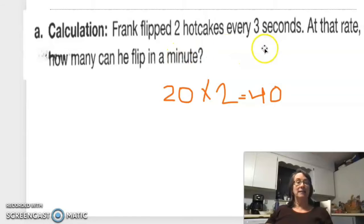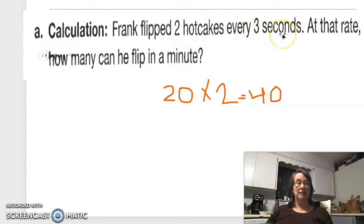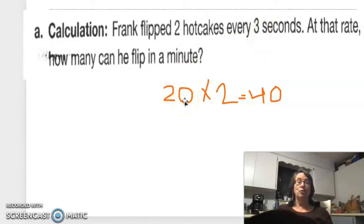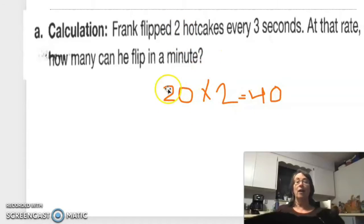Frank flips two hotcakes every three seconds. At that rate, how many can he flip in a minute? A minute is 60 seconds, so 60 divided by 3 is 20. He's going to have 20 units of time, and each one of those units has two hotcakes, so he's going to end up flipping 40 hotcakes.